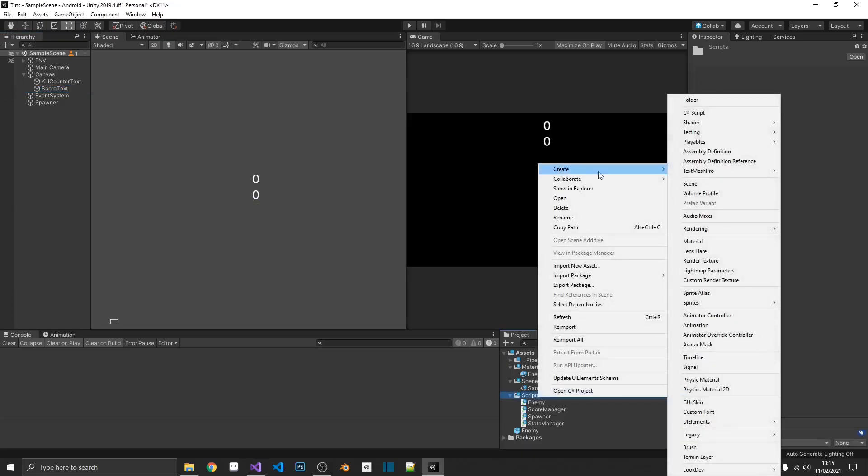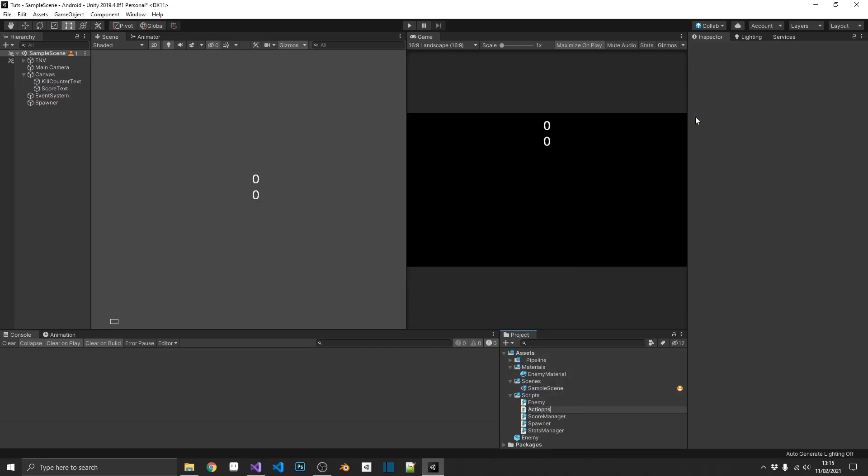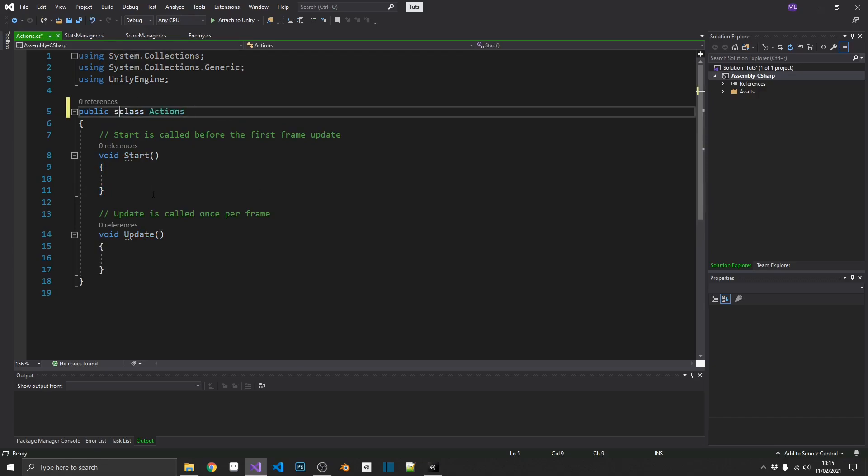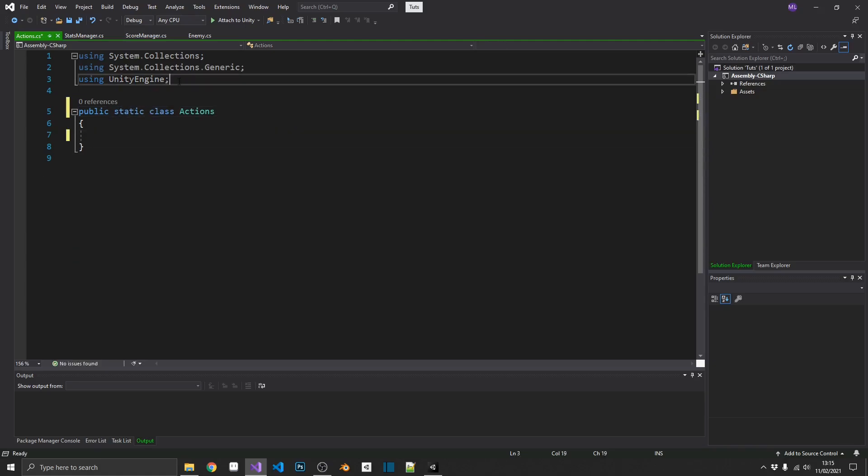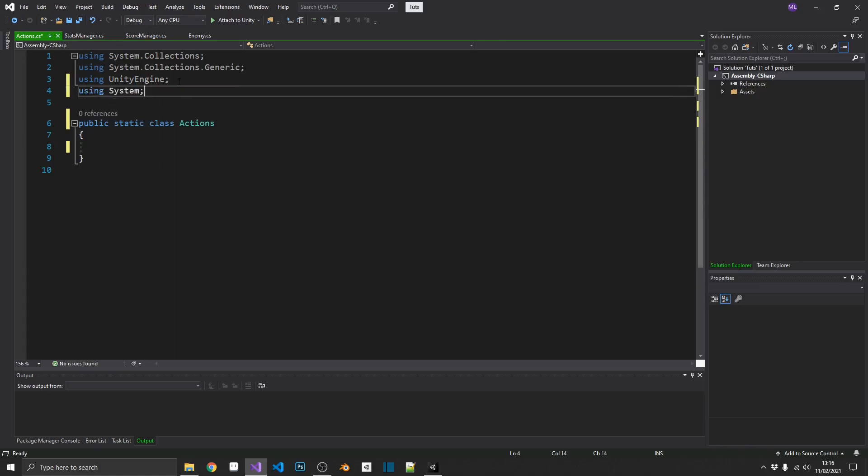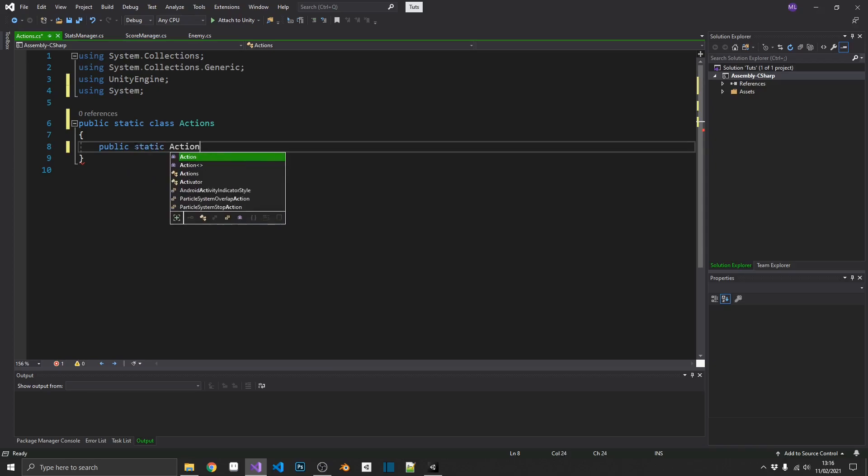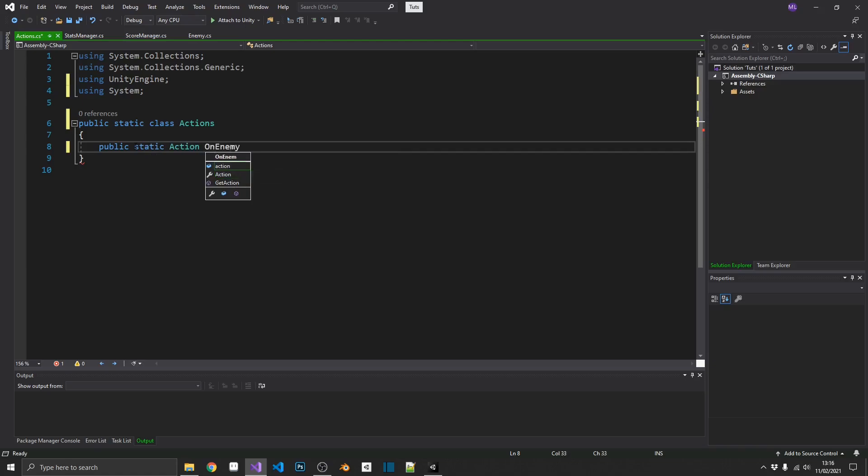So, I'm just going to go down here. I'm going to create another C-sharp script. I'm going to call this actions. You can call that whatever you like. I'm going to open this up in Visual Studio. And inside here, I'm just going to make a few changes. First of all, we don't need this to be a mono behavior. We're going to make this static, so we can call it from elsewhere in our project. And we're going to need to be using the system namespace, because the system namespace is where action is held. So, let's start by creating an action for on enemy killed. So, we'll make it public, so we can access it outside of this class. Static, so we don't need to create a reference of it. This is an action. And we're just going to call this on enemy killed. Simple as that.